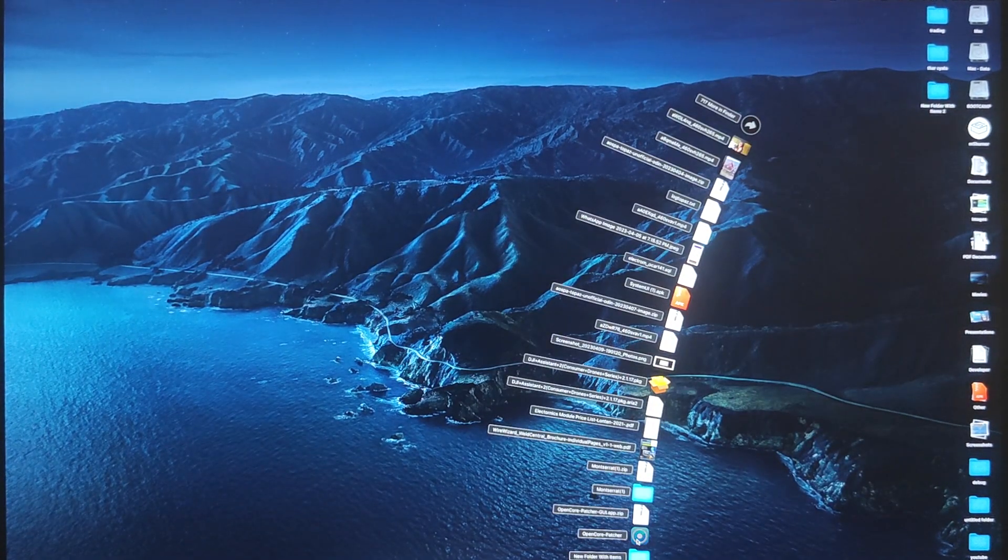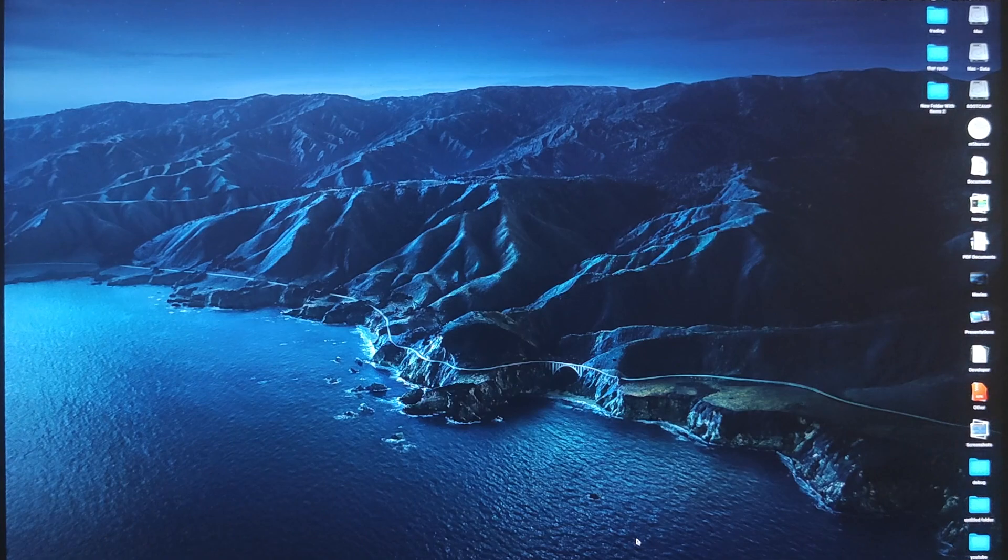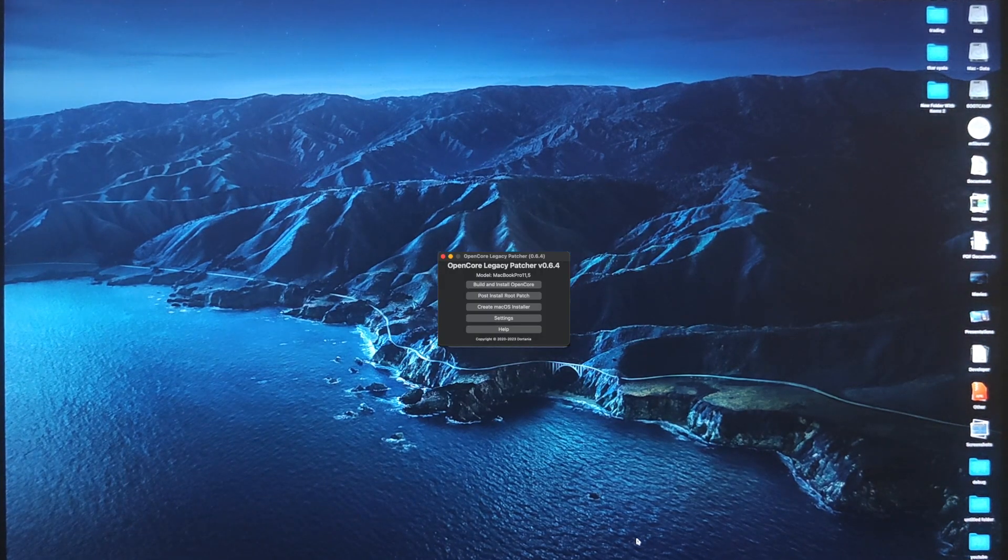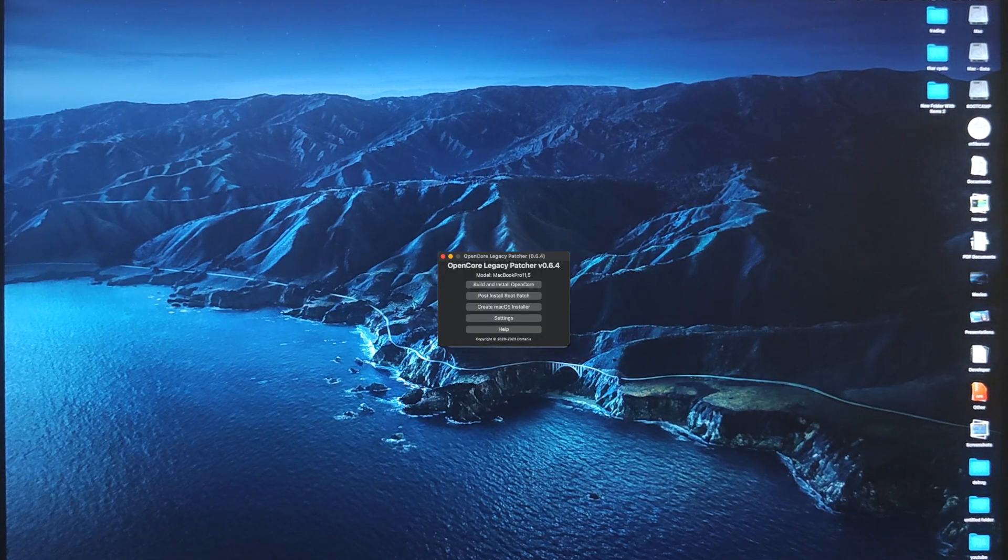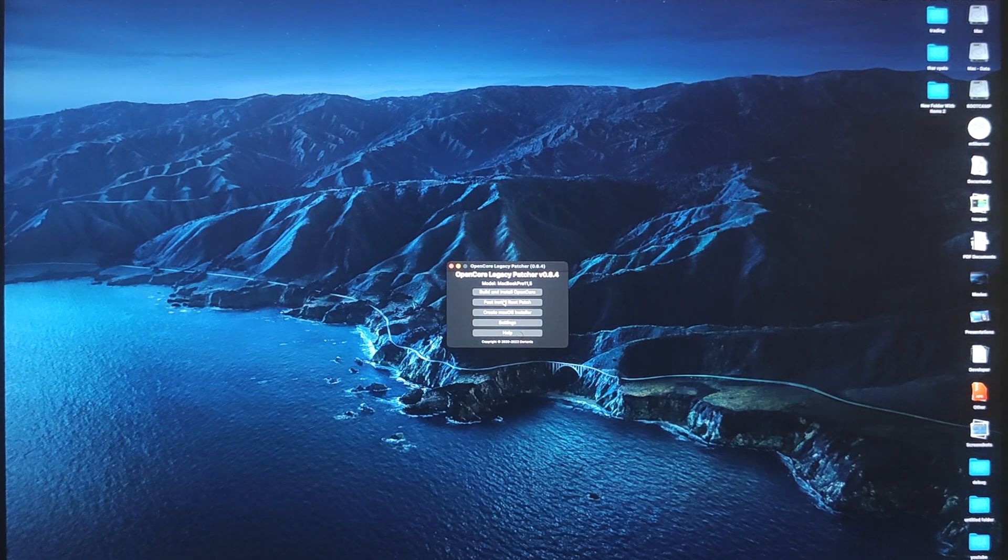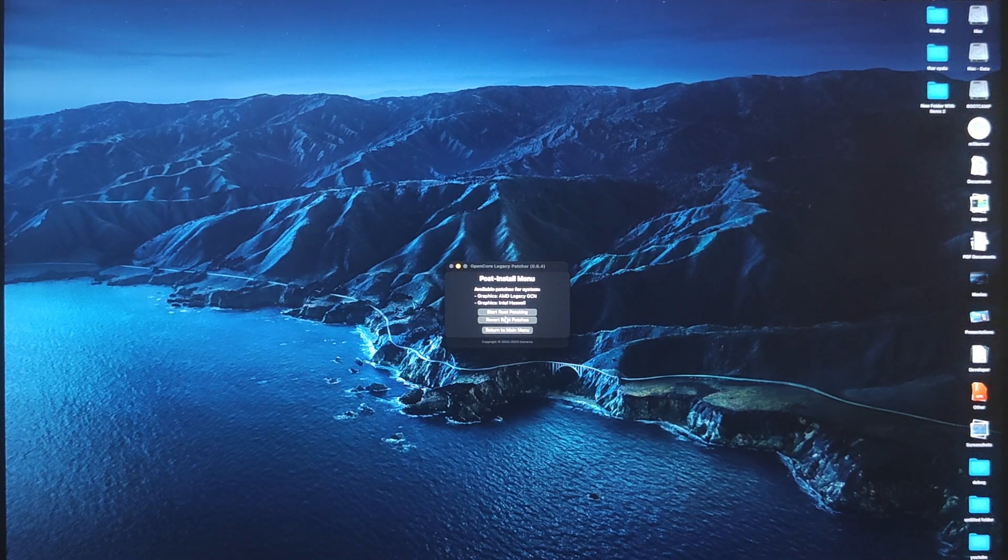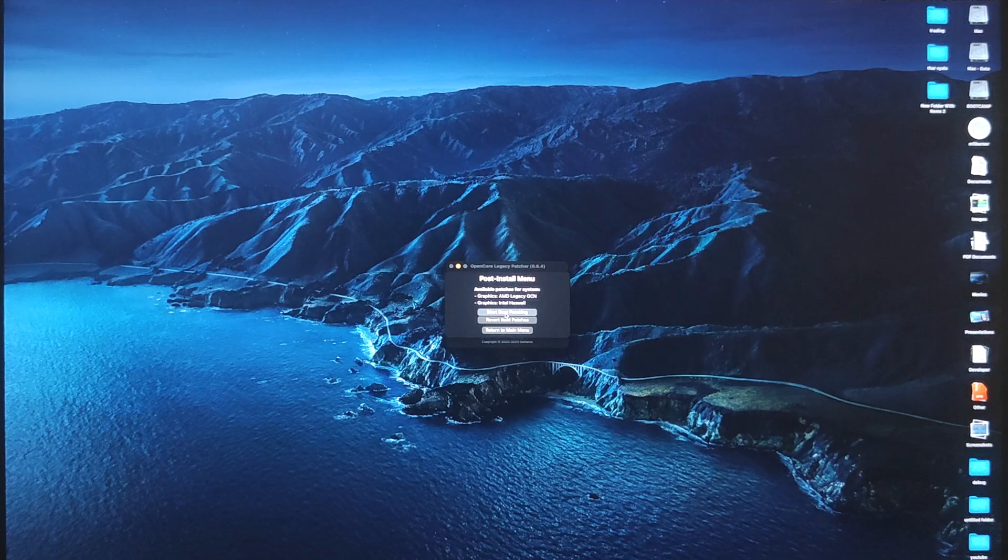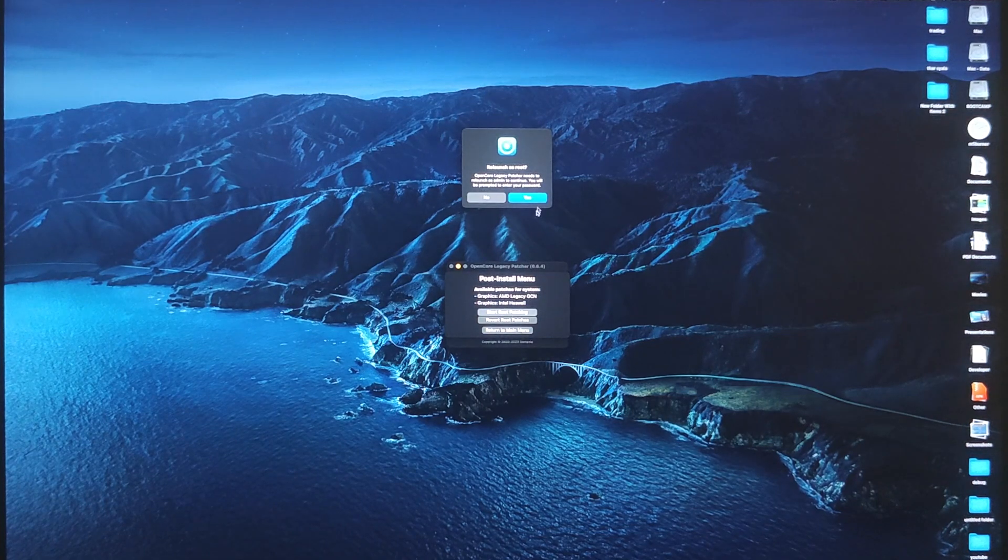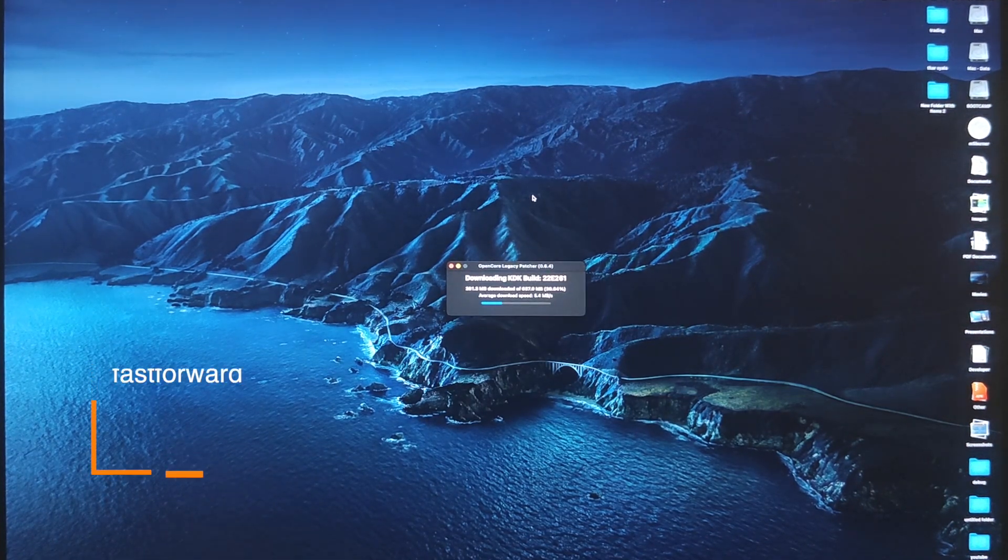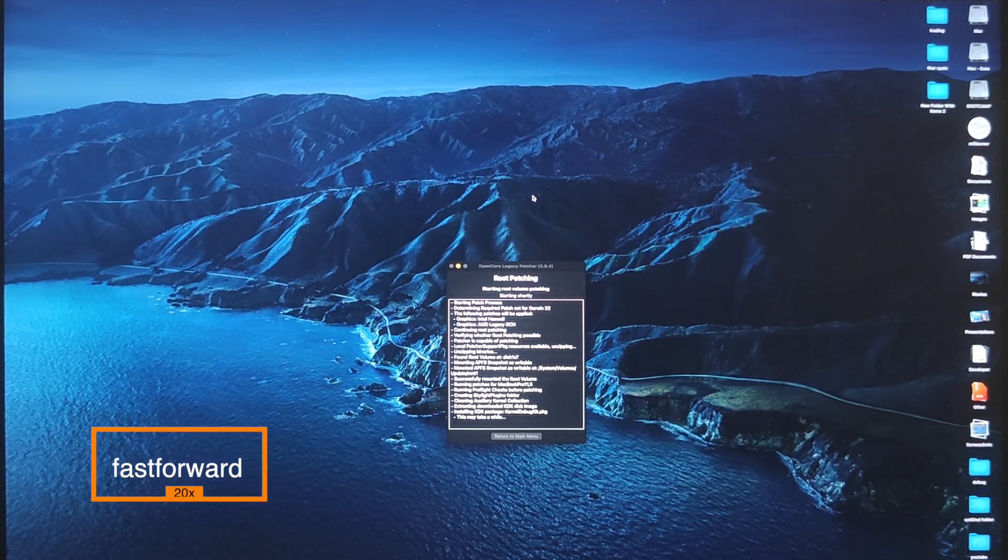So once the OpenCore Patcher is opened, you will be having multiple options. Click on Post Install Root Patch and once you click on that, it will give you an option to install the root patches. And it will show all the patches that will be done for your laptop. For me, it will be patching the graphic card driver and all the required files.